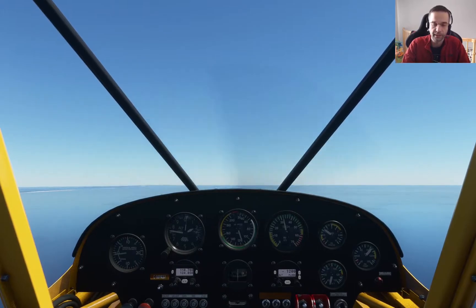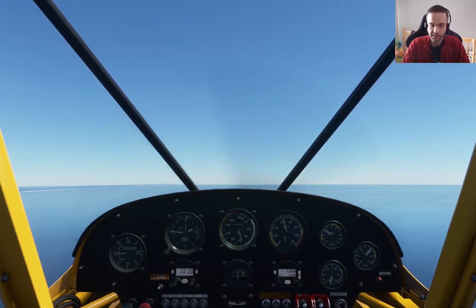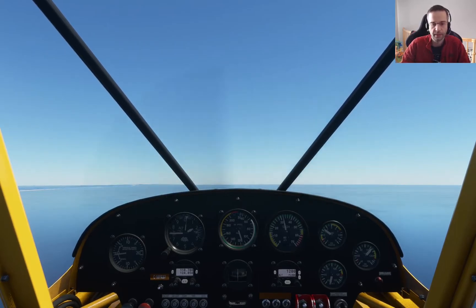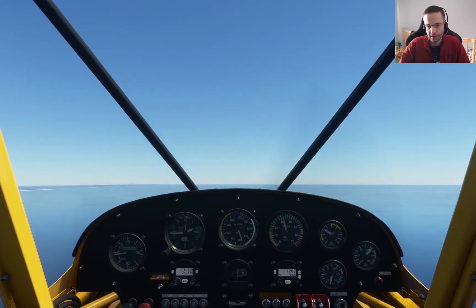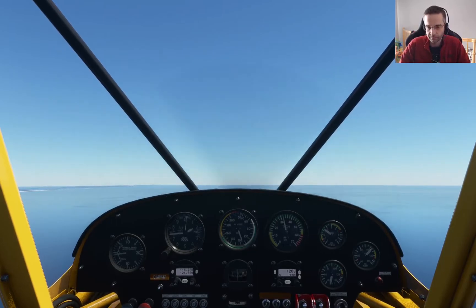If you're flying a different plane, you'll have to look up what the stall speed of that plane is and figure out what speed you're going to need to fly at. I like to give myself a little bit of wiggle room above the stall speed just in case I don't apply enough power and we end up falling out of the sky. It's always a little better to have that wiggle room.